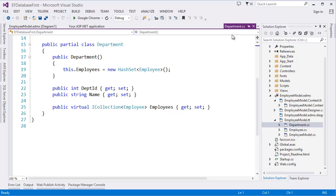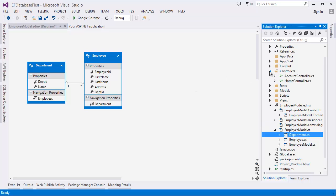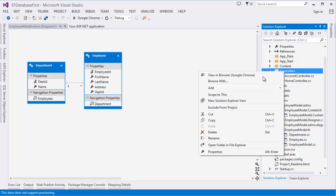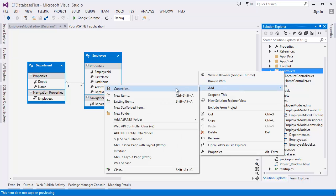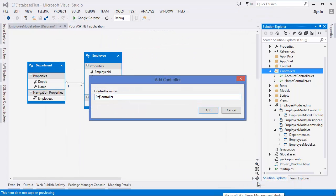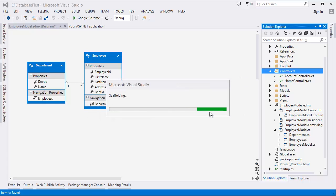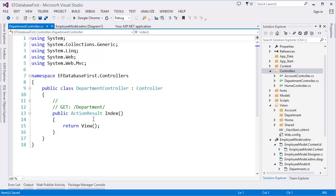Go to the controller and create a new controller — for example, for Employee or Department. In the controller we can add a Create action or an Index action. Let's first display all departments in the Index action.